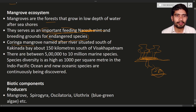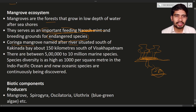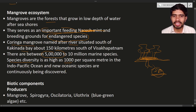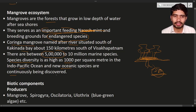The Koringa mangroves are located in Andhra Pradesh, especially near Visakhapatnam. The name 'Koringa' is given because it is situated on the south of the Koringa River, about 150 kilometers south of Visakhapatnam. There are approximately five lakh to ten million marine species there, with diversity as high as one thousand per square meter. New oceanic species are continuously being discovered by scientists.